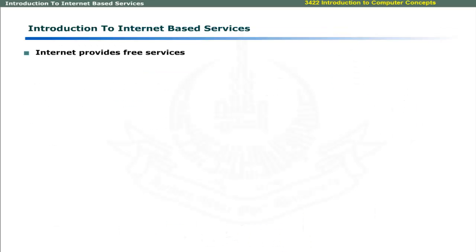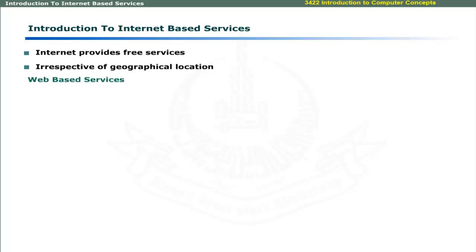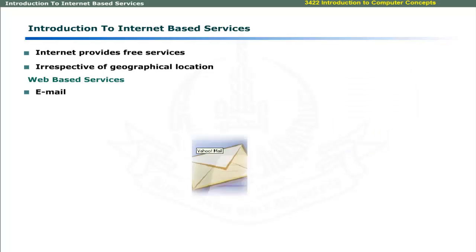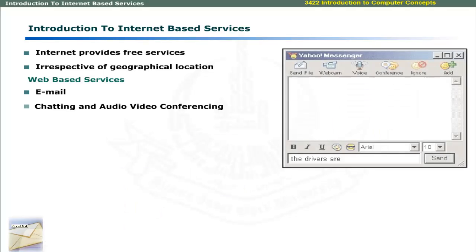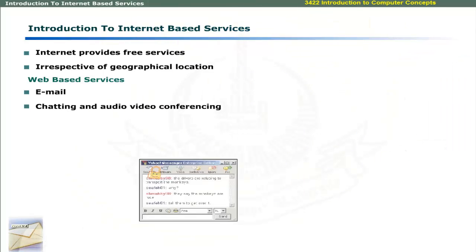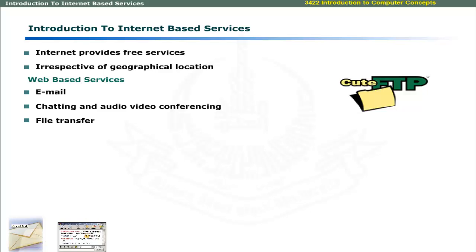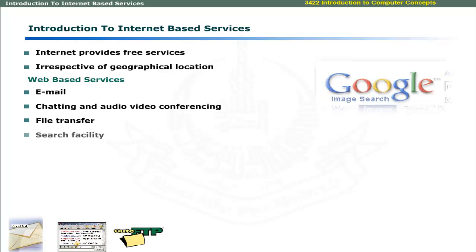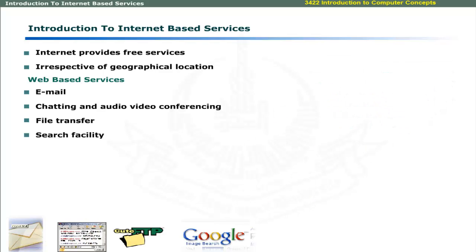Internet provides a large number of services free of cost and irrespective of geographical location. Some basic services include electronic mail, chatting and audio-video conferencing, file transfer, and search facilities.